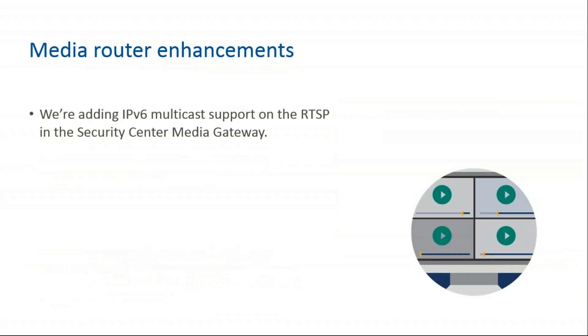Media router enhancements. Genetec has added IPv6 multicast support on the RTSP and the Security Center Media Gateway. The context is that progressively end users start to use IPv6 in the field. We've reached the limits of available IPv4 addresses. The solution was to implement IPv6 in the Media Gateway RTSP interface. This allows a web page to stream video from the interface in IPv6 and allows Security Center to be more compliant with modern deployments where end users focus their deployment in IPv6.